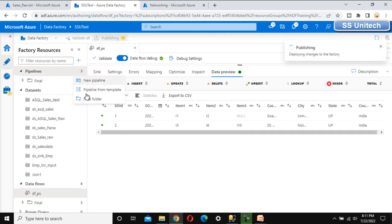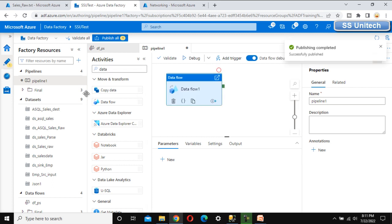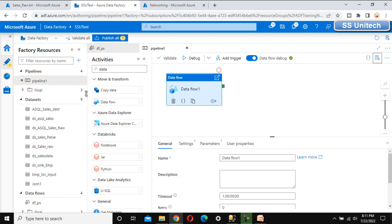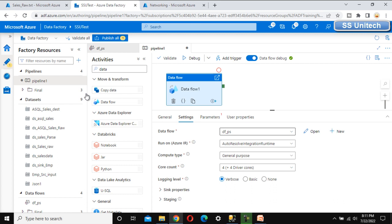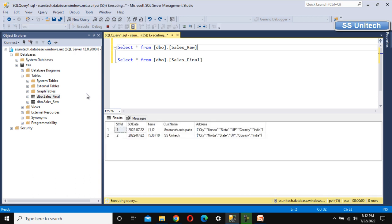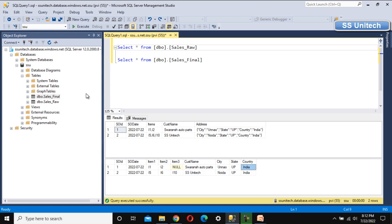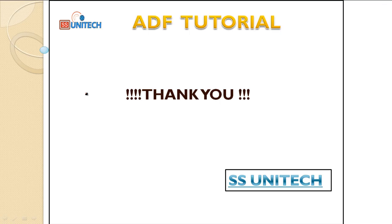Let me publish this and then add a new pipeline to execute the data flow. I'll use the data flow activity, drag and drop it, and once publishing completes, select the data flow 'dataflow_ps' in the settings. Let me execute it. After successful execution, I'll go to SSMS and run the query to verify. The data is successfully loaded into the destination table — the comma-delimited items are parsed into three columns, and the JSON address is parsed into city, state, and country. Thank you for watching — see you in the next video.